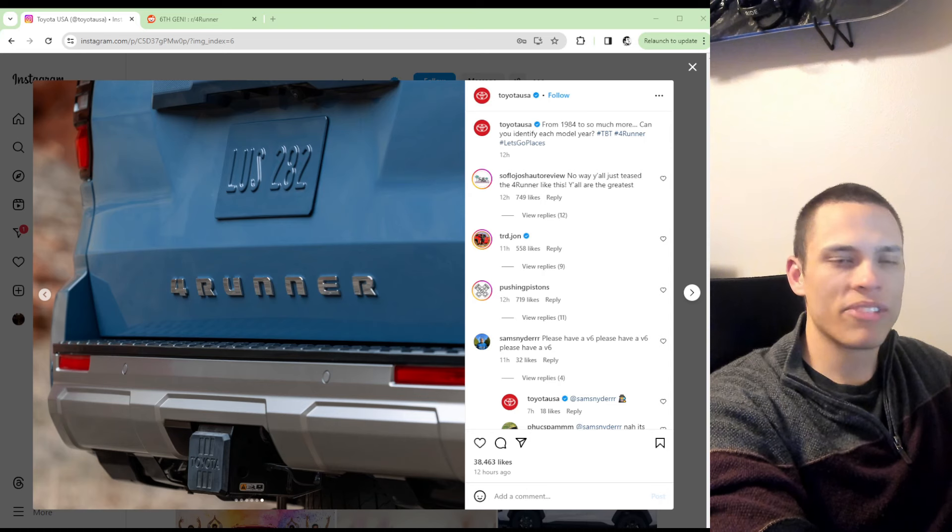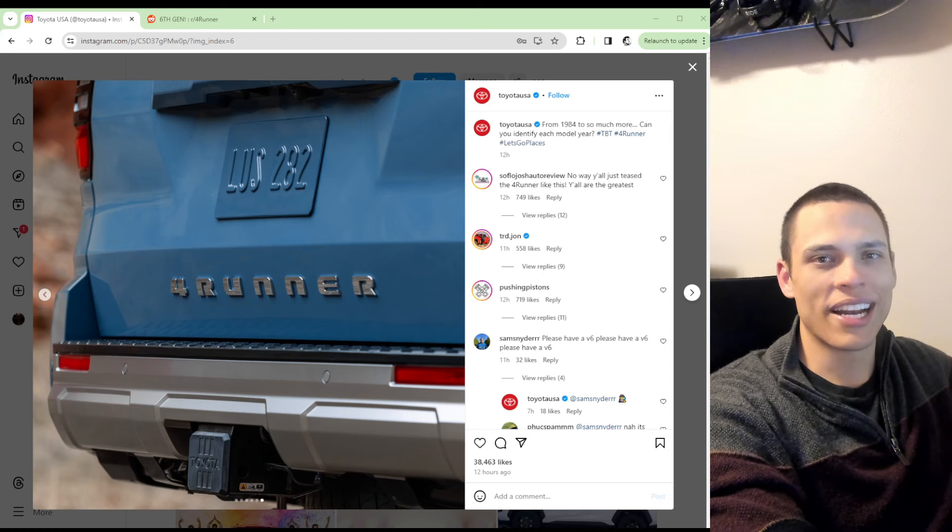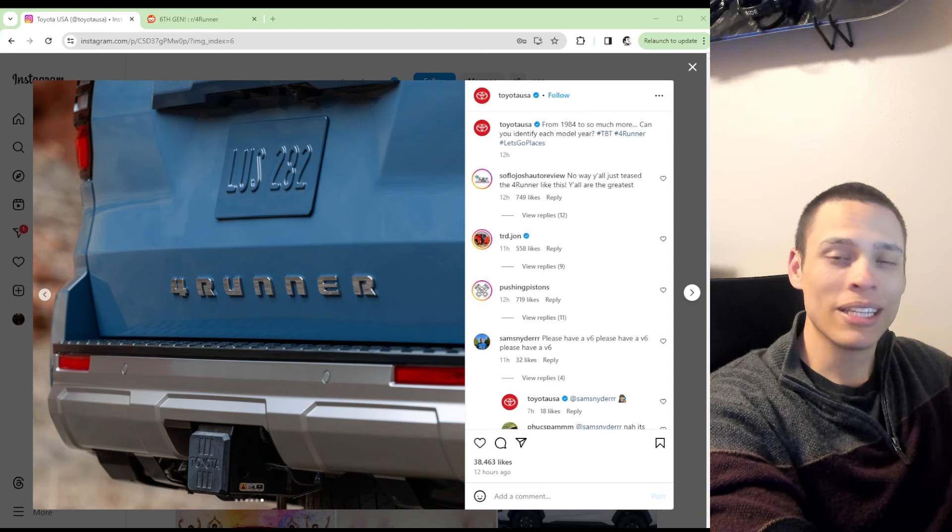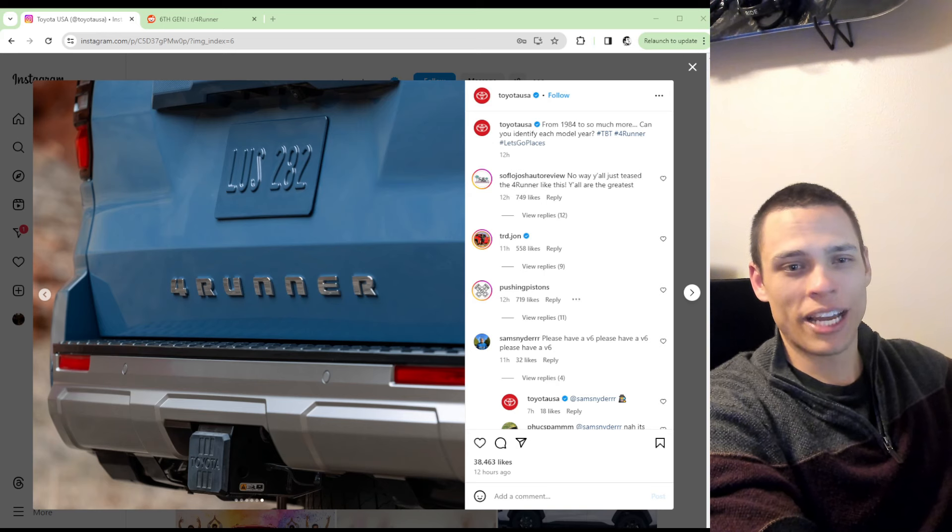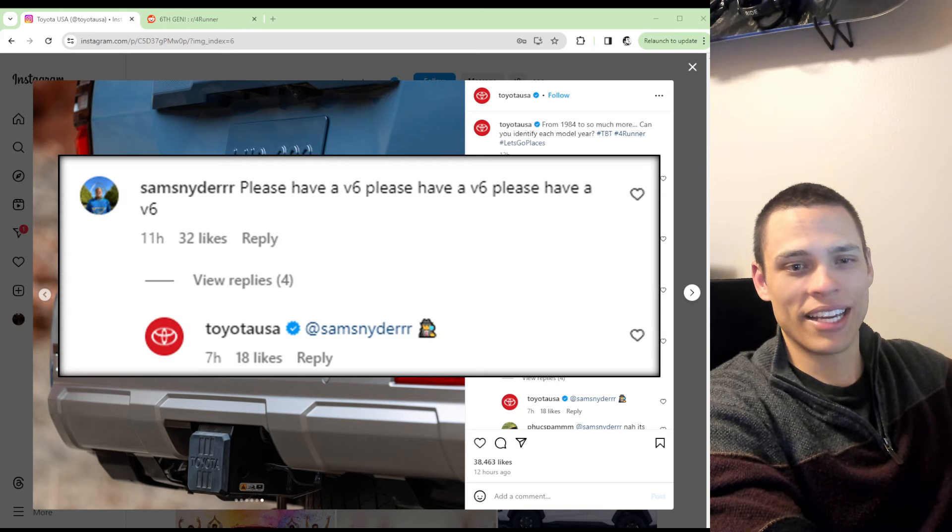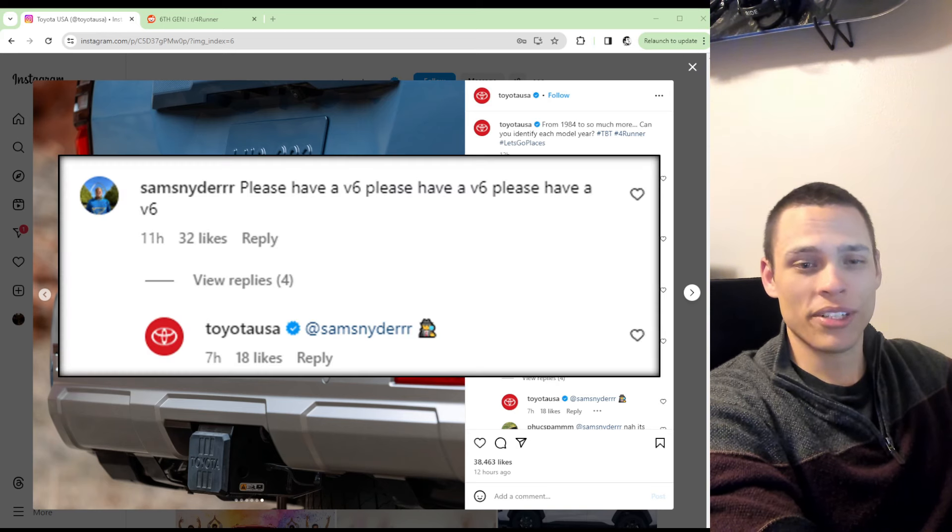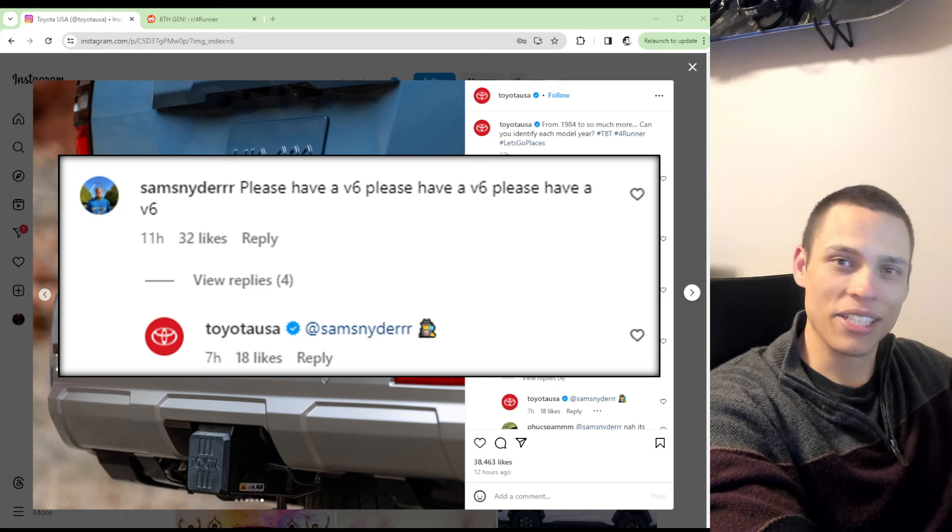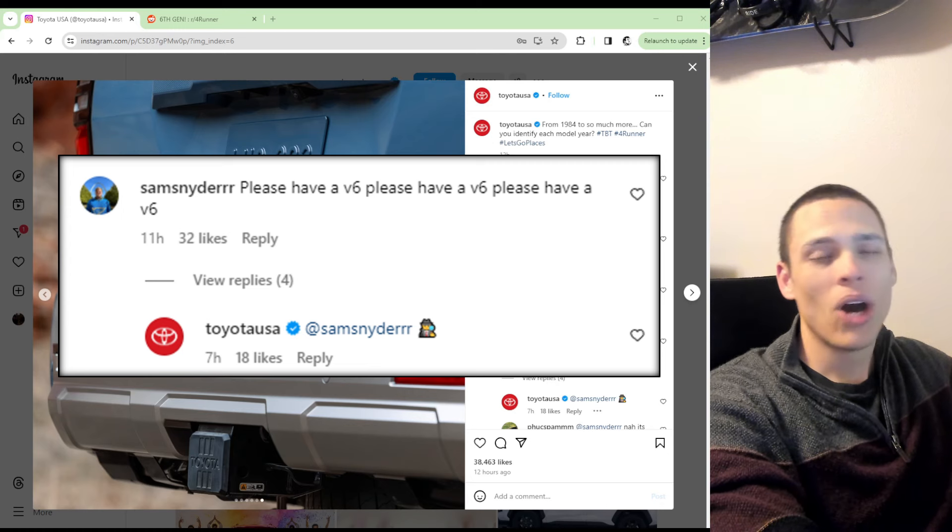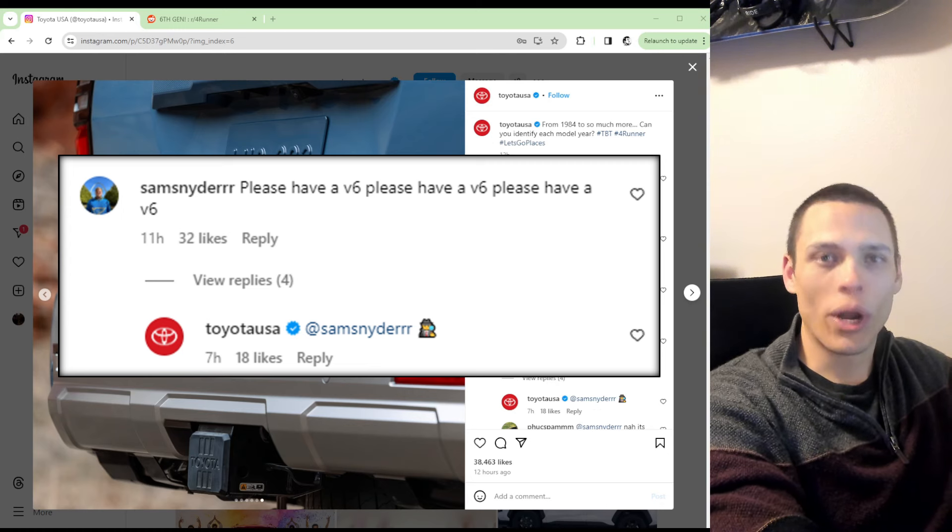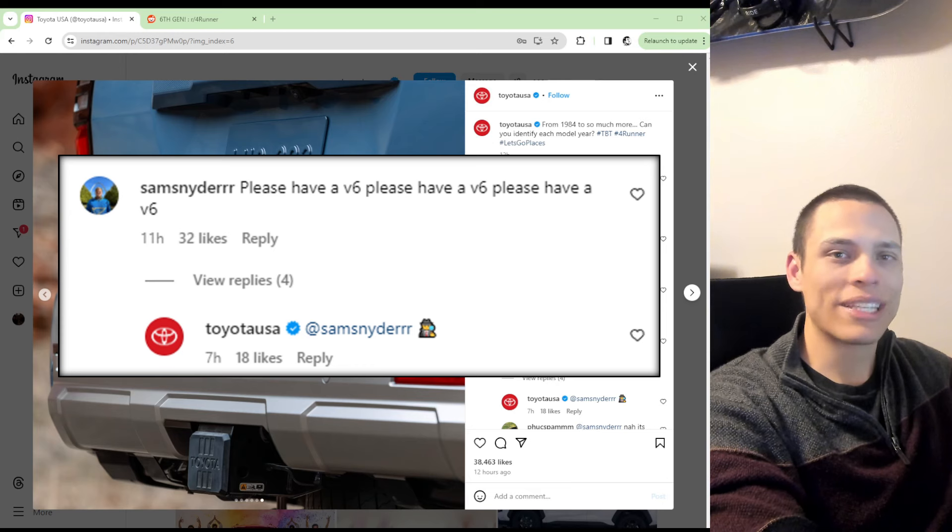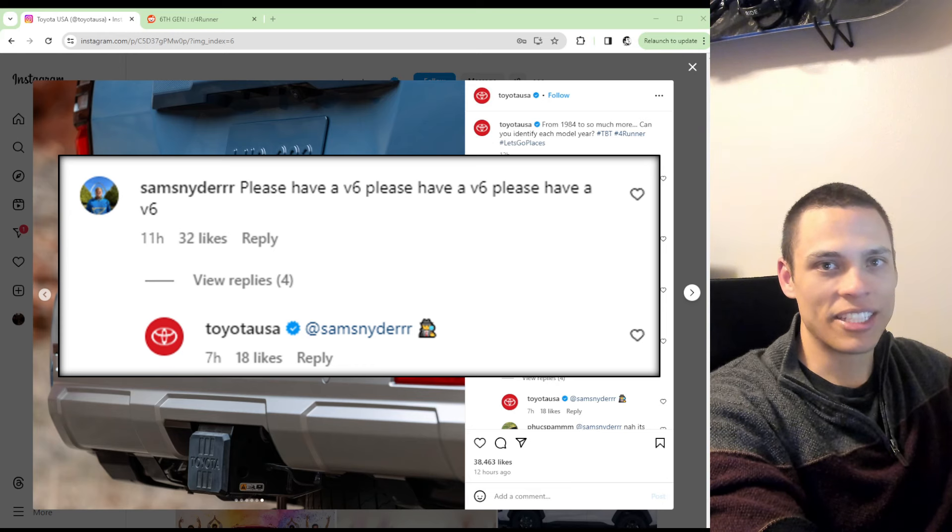Now obviously other than this photo, Toyota is keeping a tight lip on everything. For example, this guy is saying he wants a V6 in his 4Runner and Toyota is commenting with a detective emoji. They're playing coy with everyone. They're not releasing any specs. They haven't said anything specific.